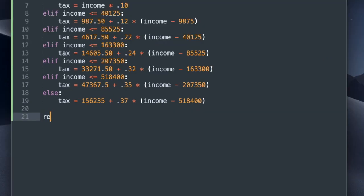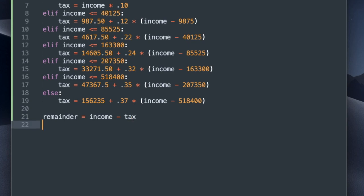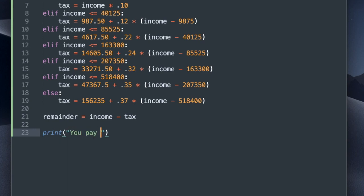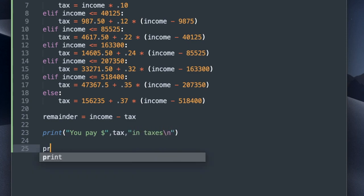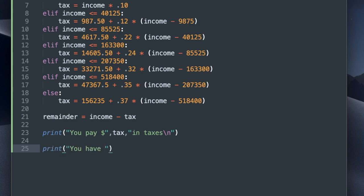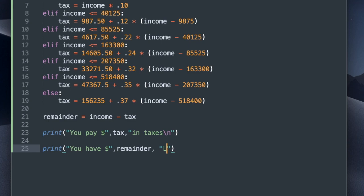I'm going to make a variable called remainder, and that is going to be the income minus the tax, meaning what the person has left after this tax is applied. So I'm going to write a print statement that says you pay and then whatever value is inside the tax variable in taxes, new line. And then my second print statement is going to say you have dollar sign remainder left.